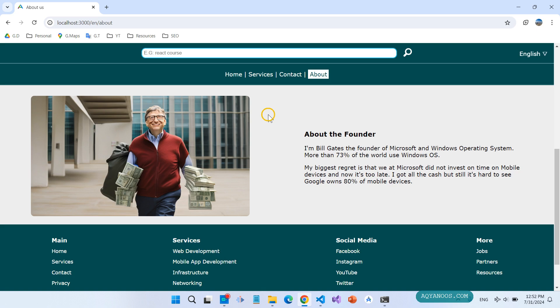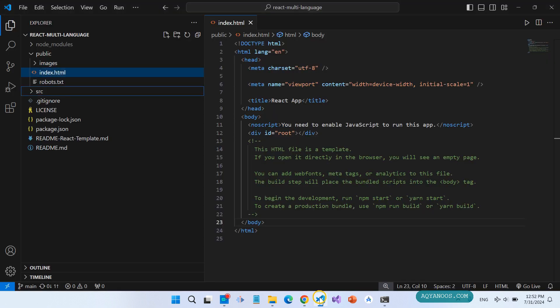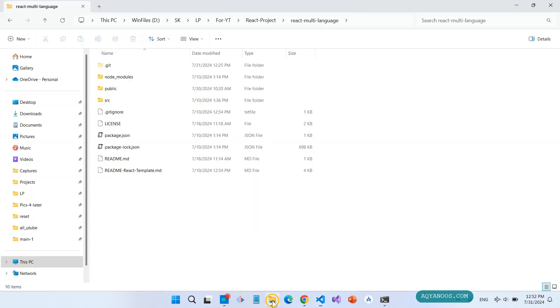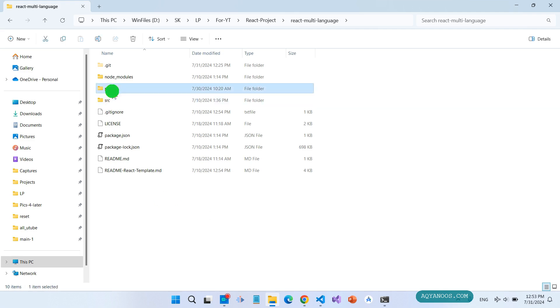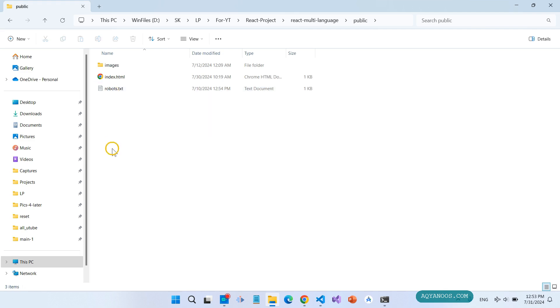Now open your React project that you want to convert to mobile app. This is the directory for this project. Go to the public. Now we have no icons, no favicon icon, and no other icons for different devices. So first we need to add that.